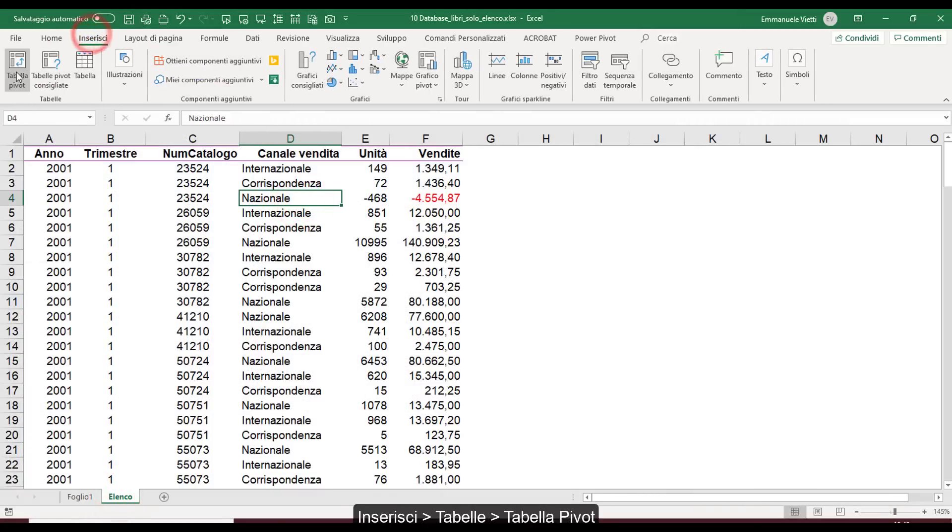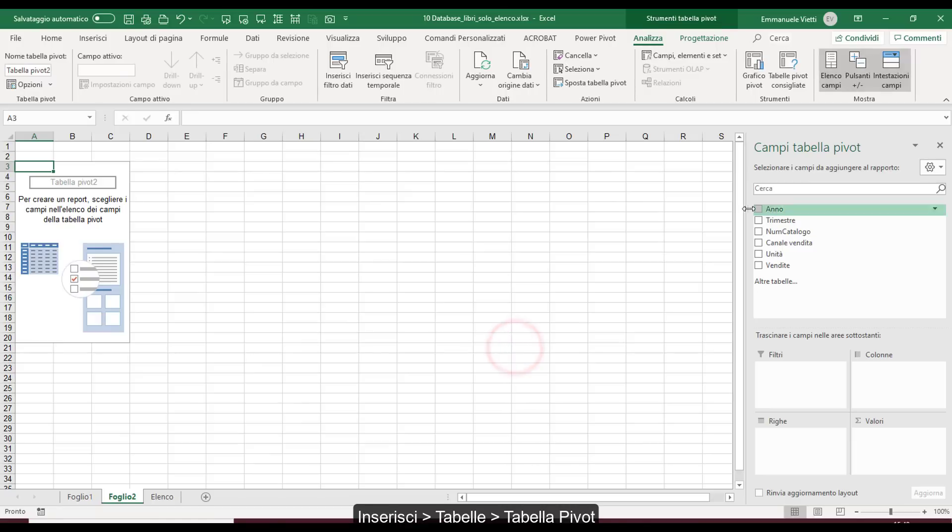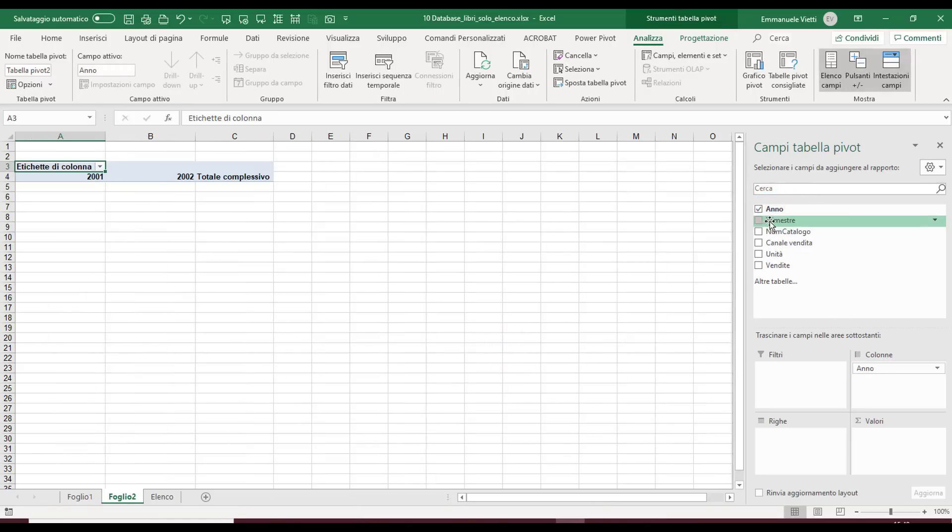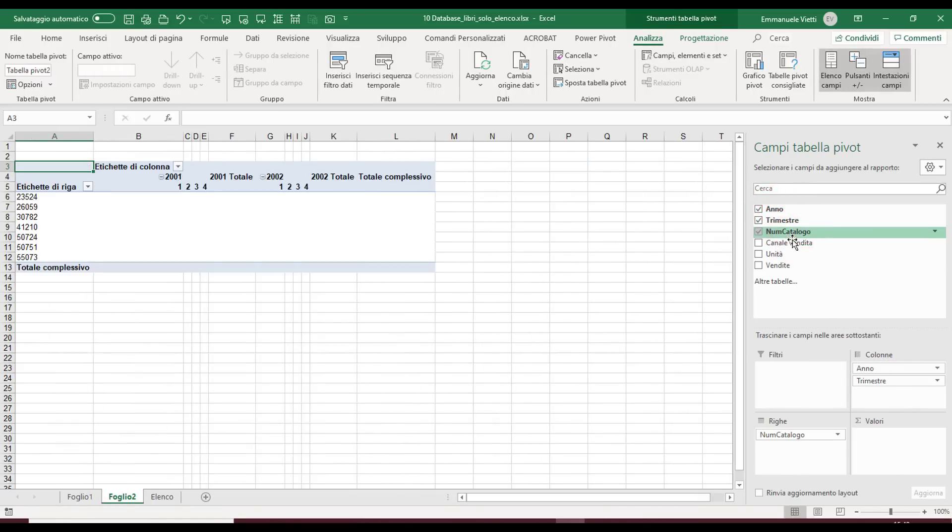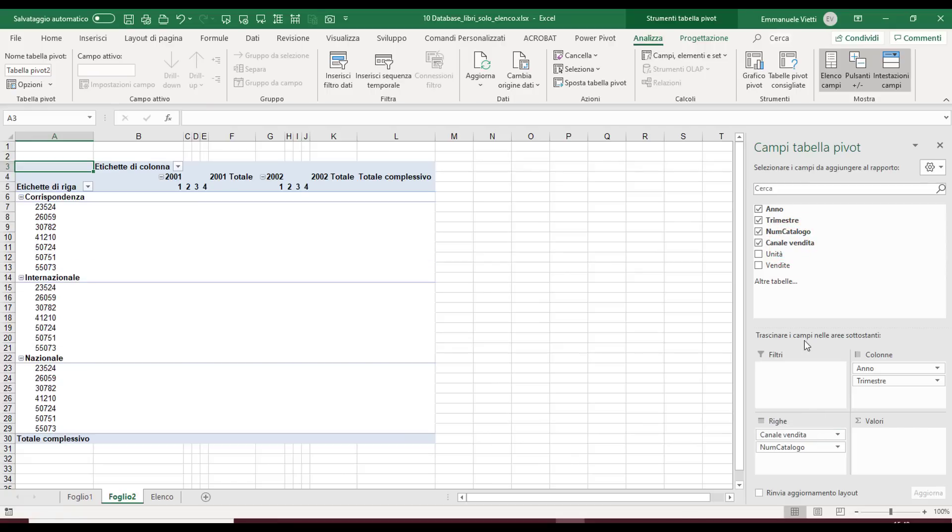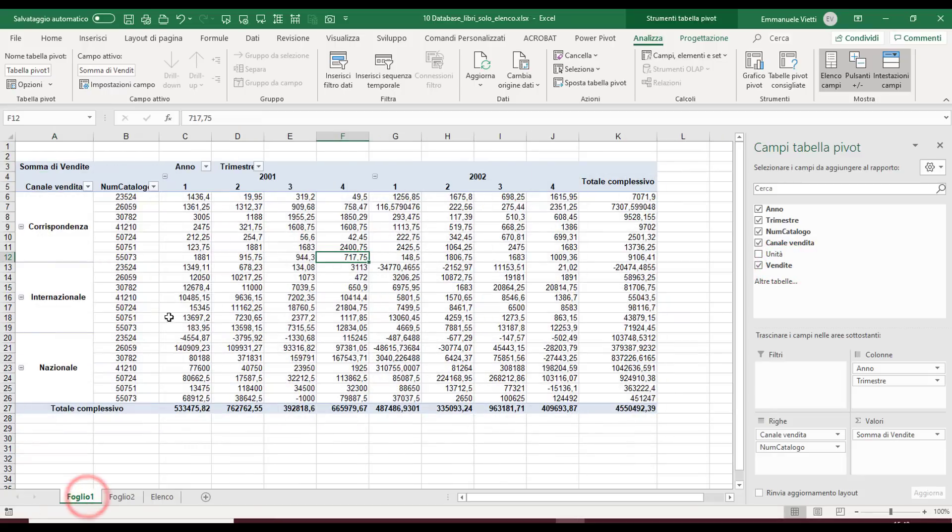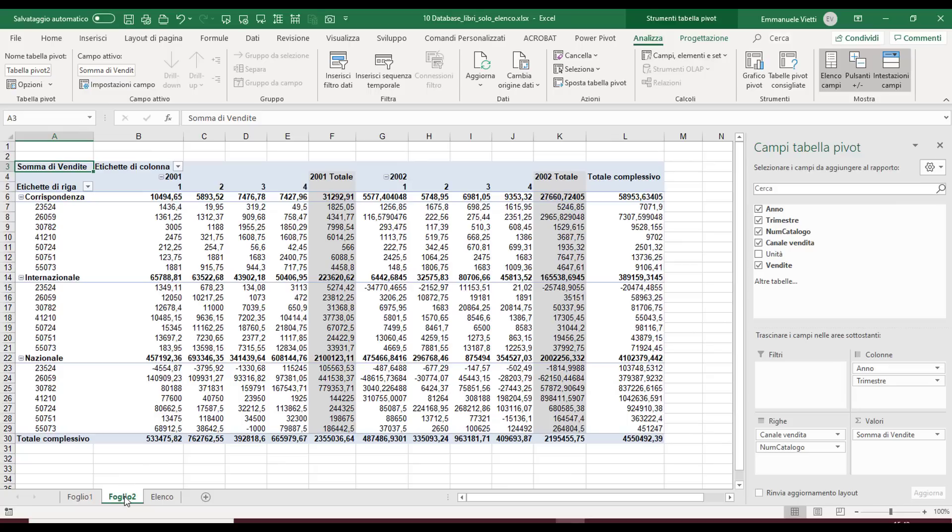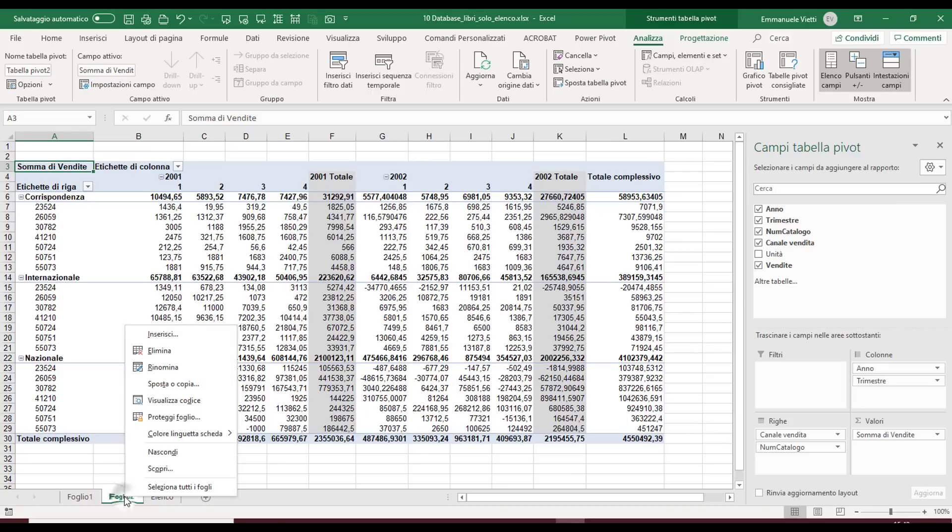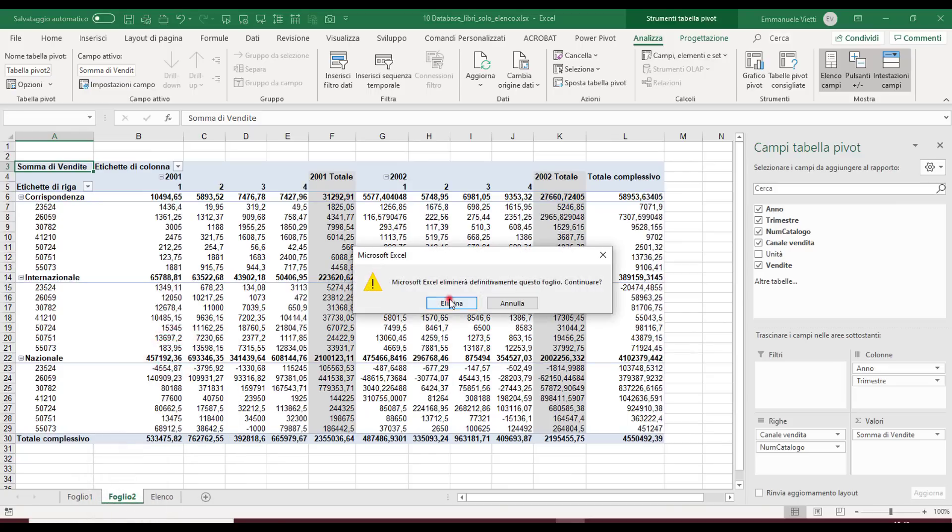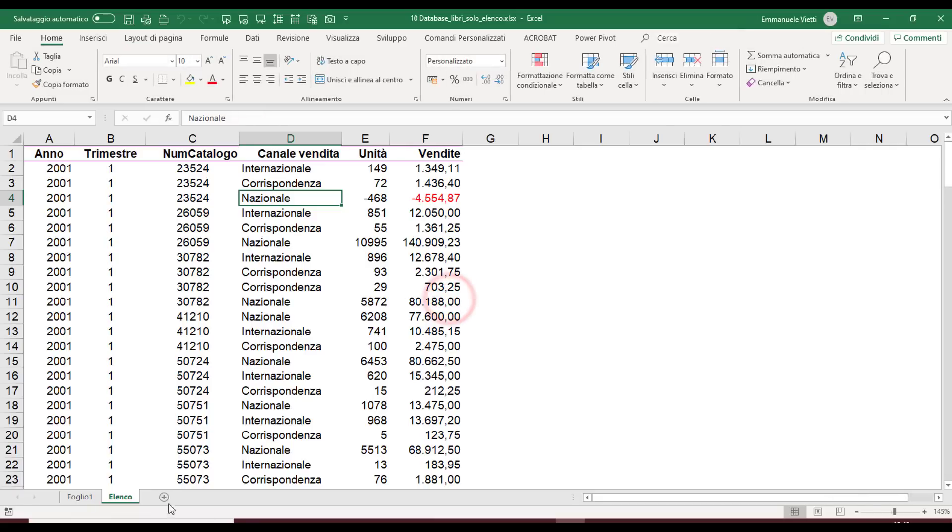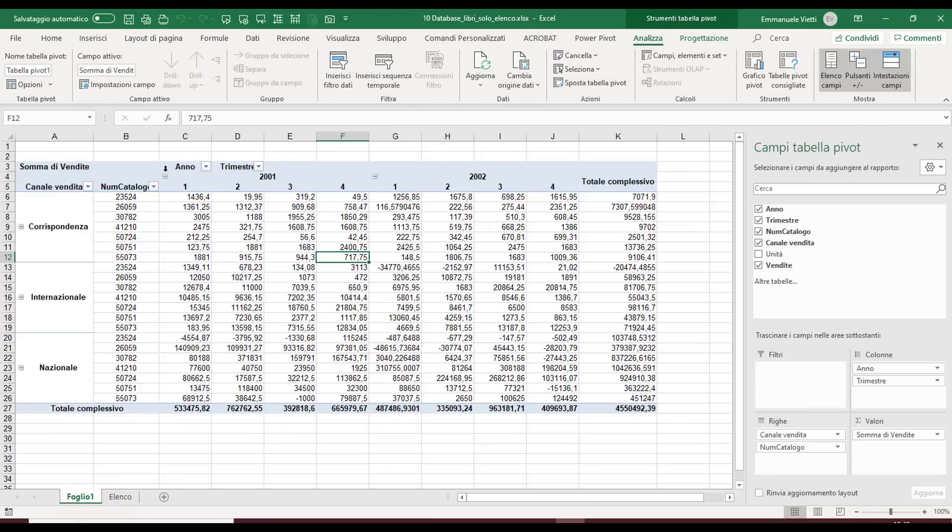In fact, if we create a new pivot table on the existing database and drag in the different fields, you see that the format proposed, the label and subtotal settings, are the original default format and not what I set on my table. So I would have to repeat all the operations. Let's delete the sheet and discover how to save the default layout.